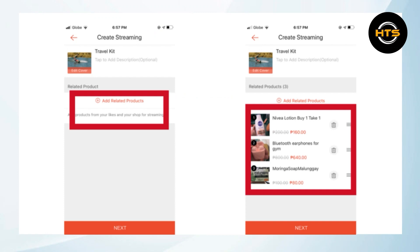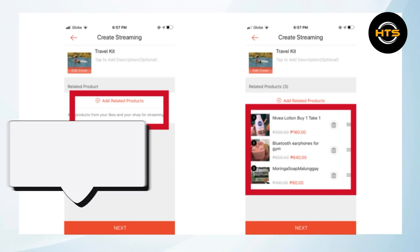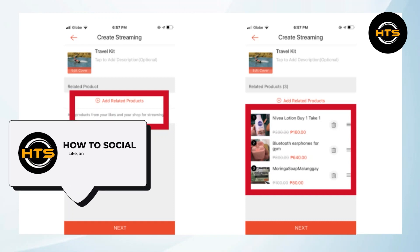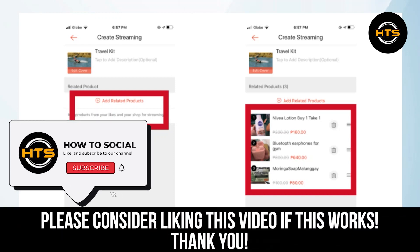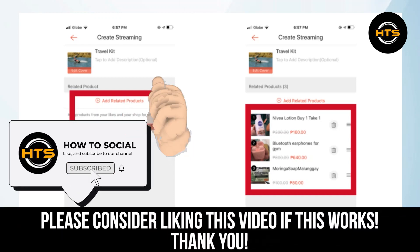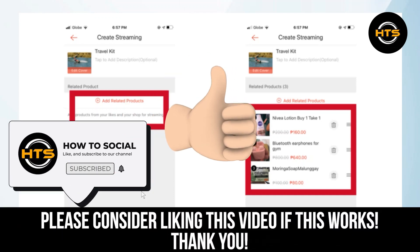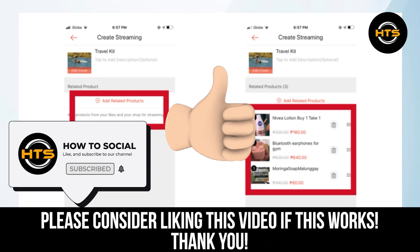That is exactly how you can add products in Shopee Live. If you found this video helpful, you can thank me with a like and subscribe to the channel. See you in another video.